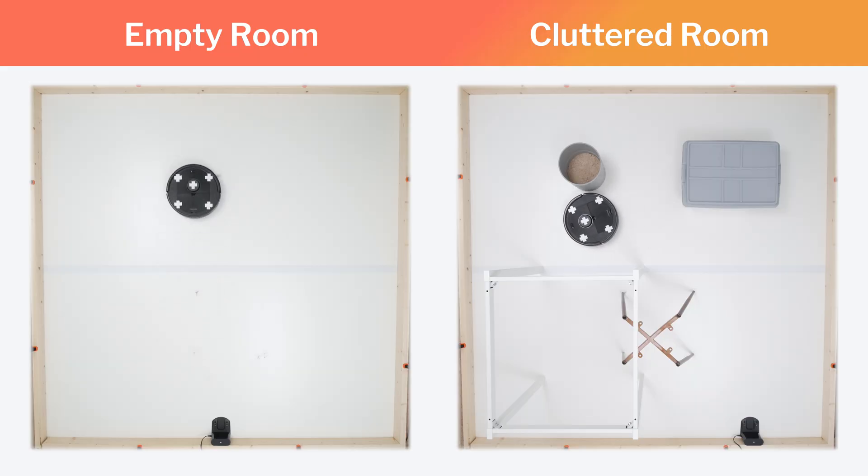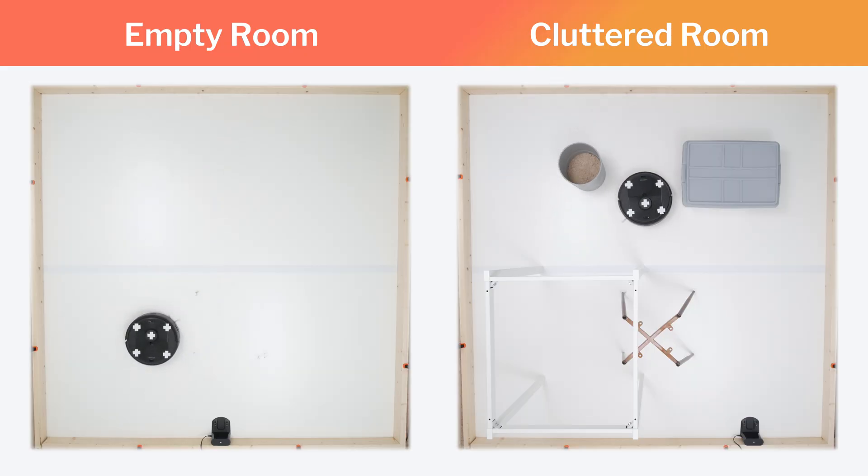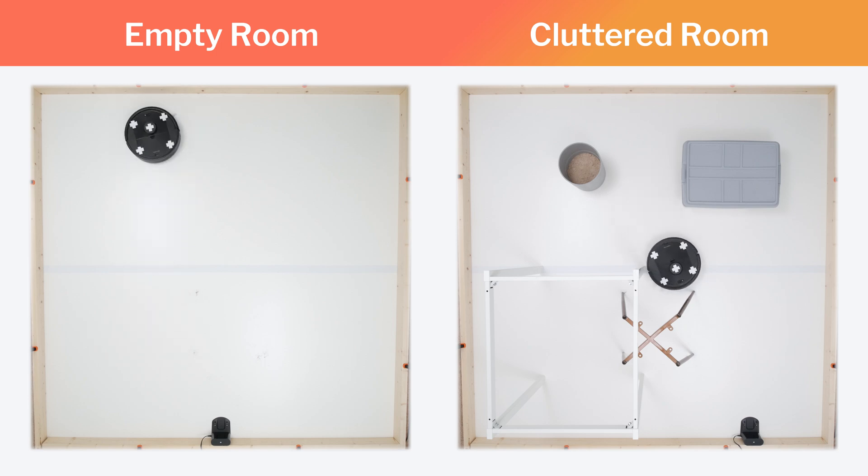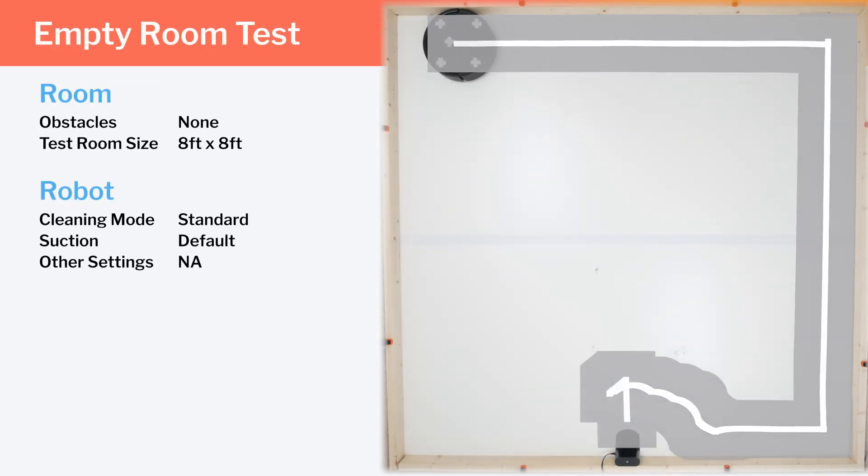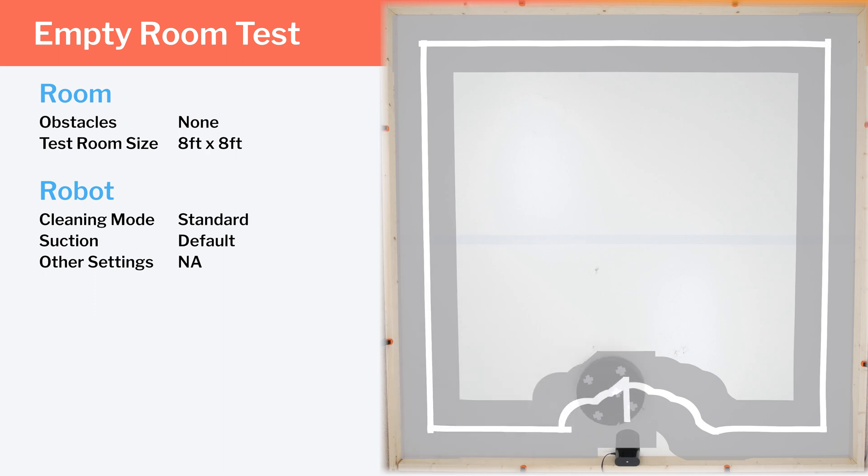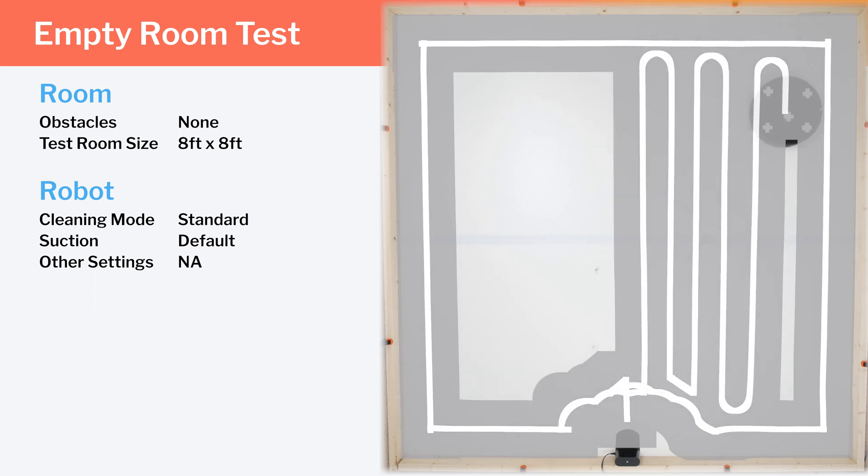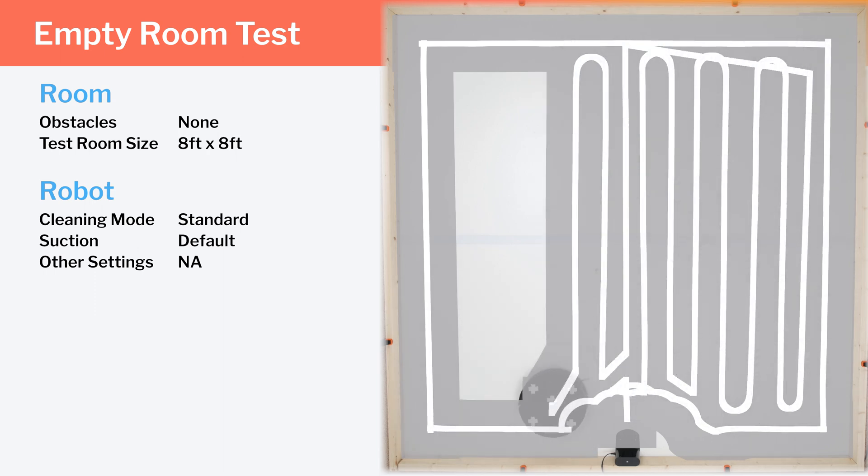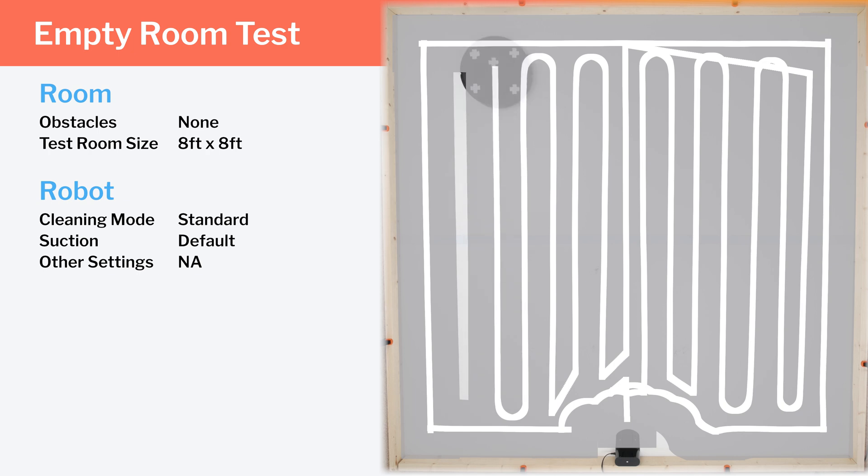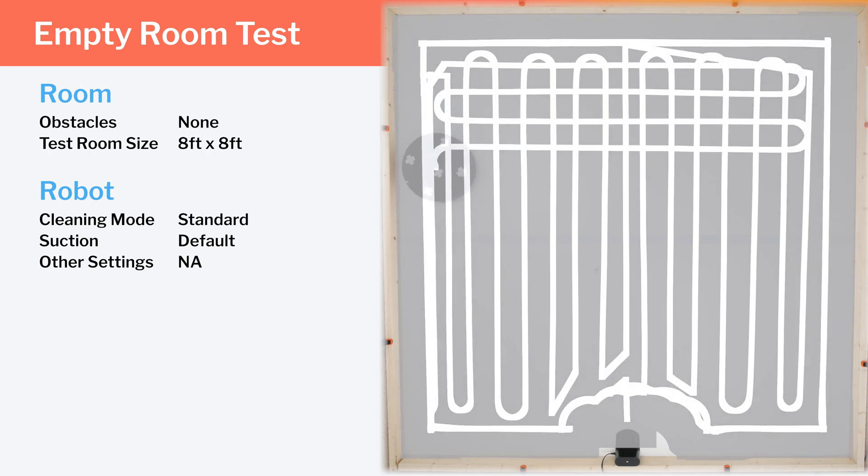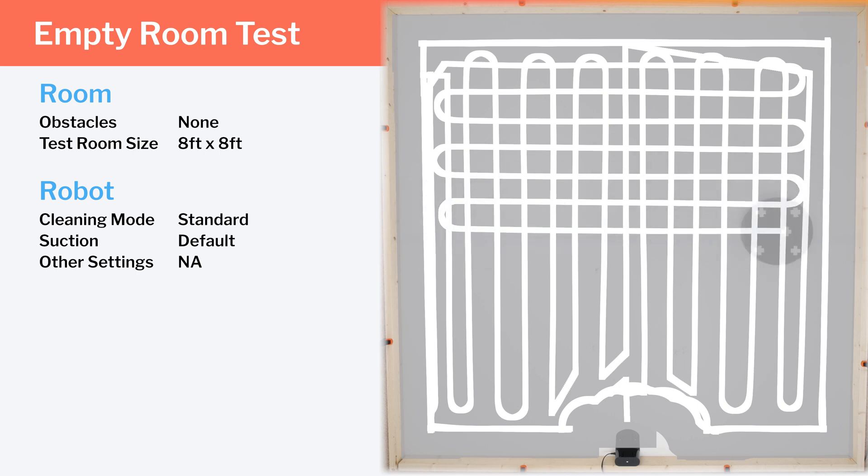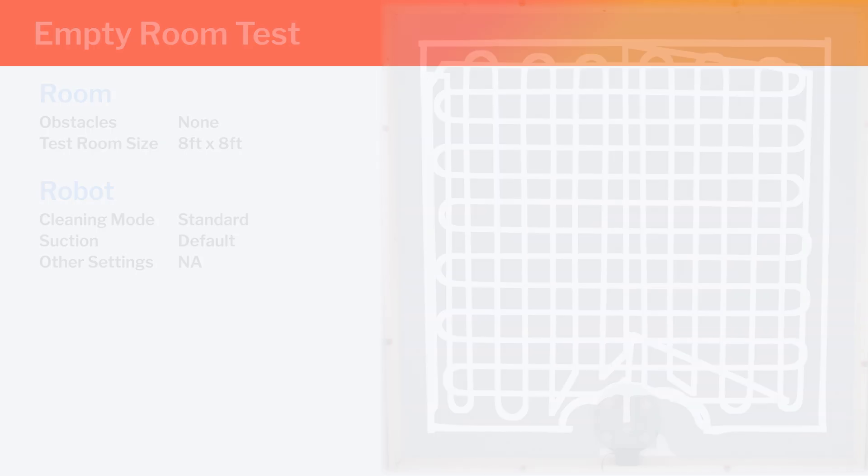We tested the robot's cleaning efficiency and coverage in two different environments, an empty room and a cluttered room. In our empty room testing, we first see how the Q5 uses LiDAR to navigate in a very precise roll-by-roll pattern across the room. It does well to get complete coverage over the whole room and move in a crisscross cleaning pattern to ensure the highest probability of picking up especially stubborn debris.